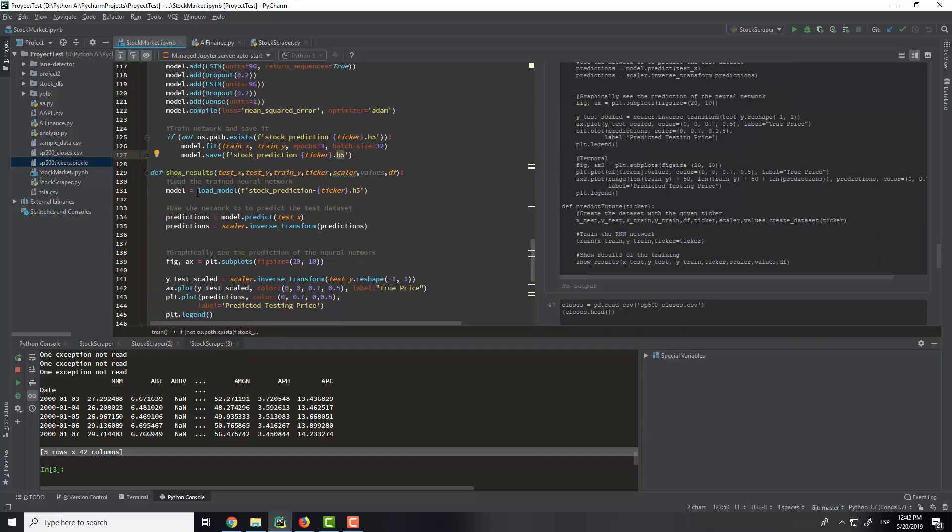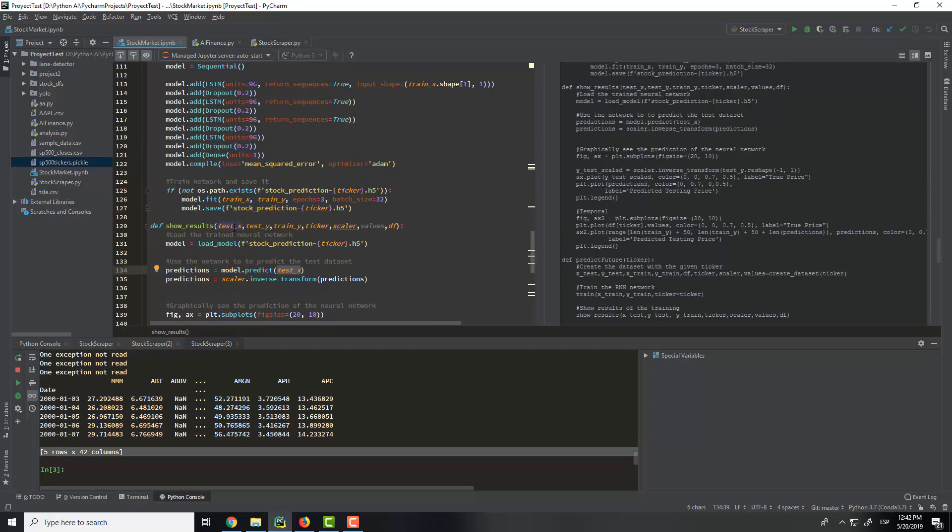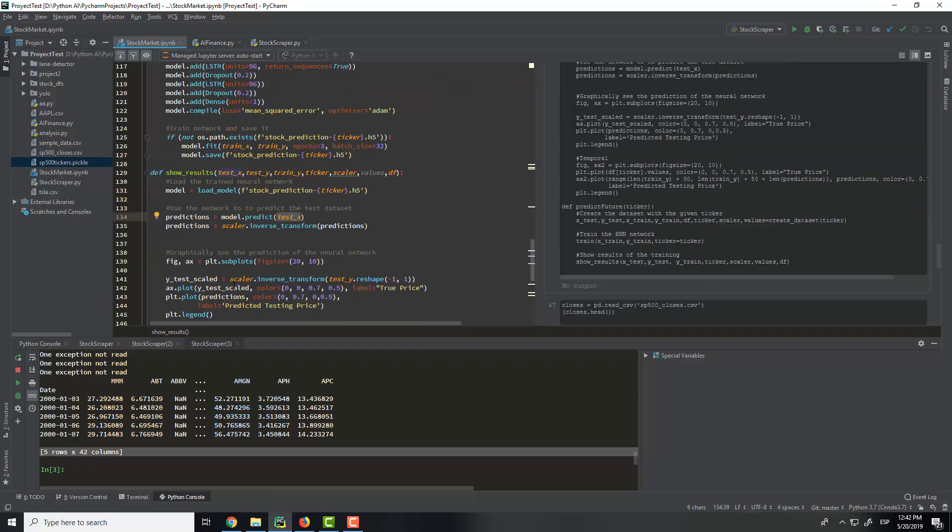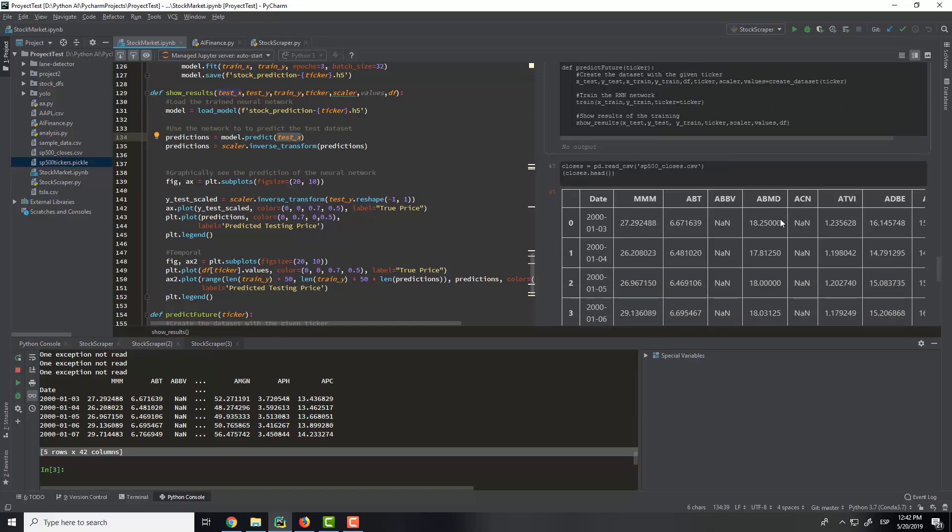Then when we want to get the results with the training neural network, we will load the model, and we will predict with the test x what will be the y. Then we will do the inverse of the scaler because we use the between 0 to 1, and we will plot all of this information to make it better.